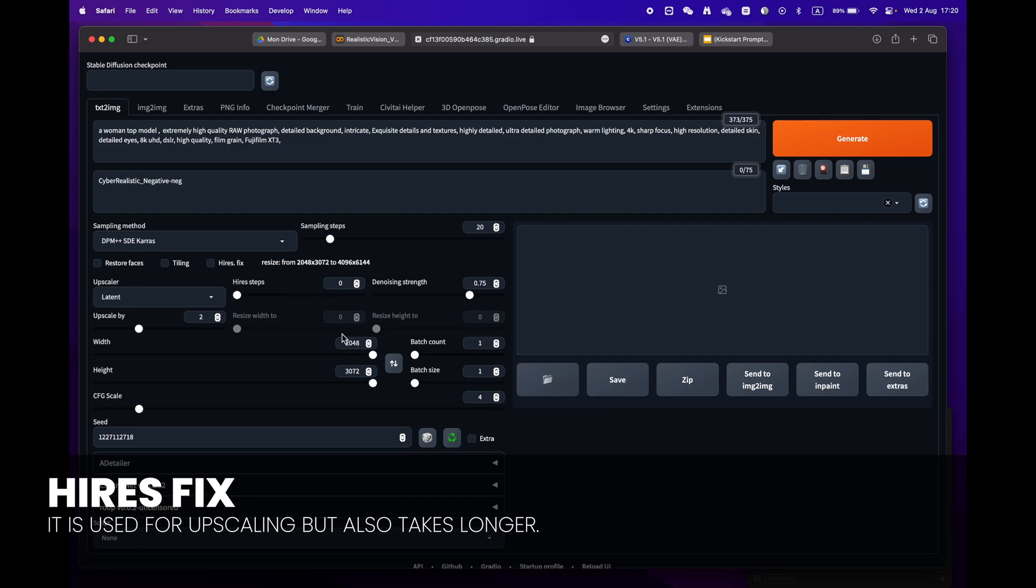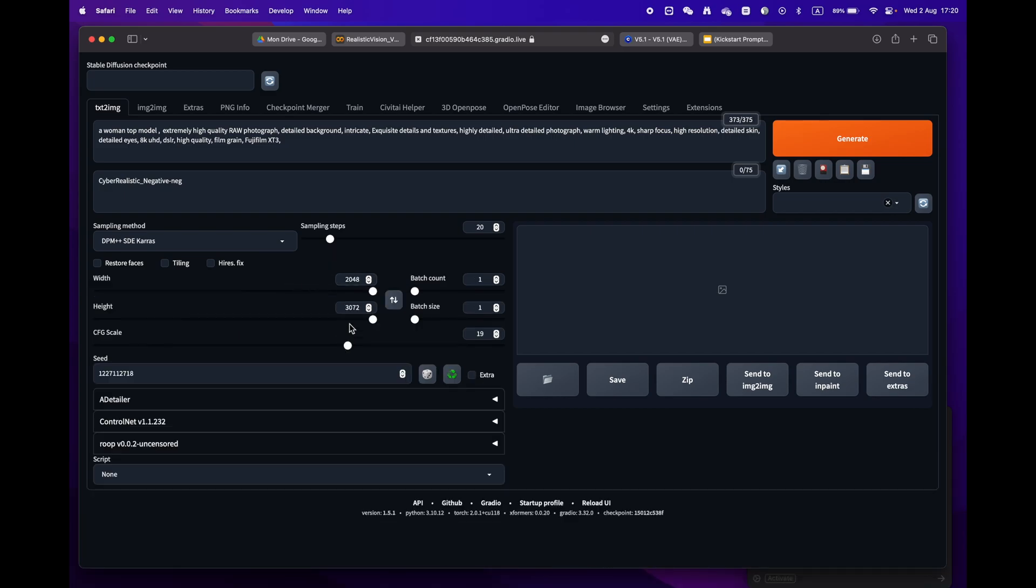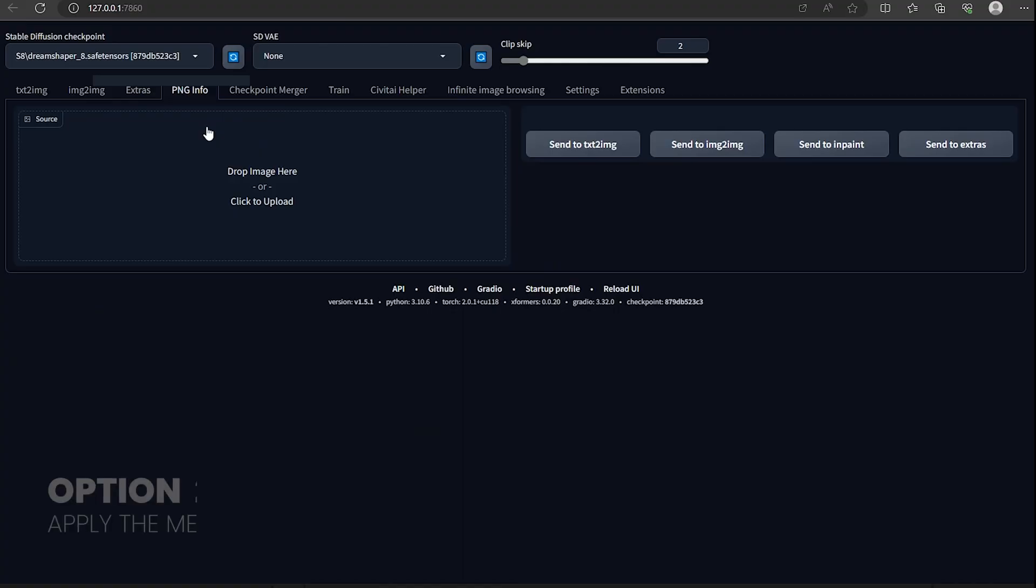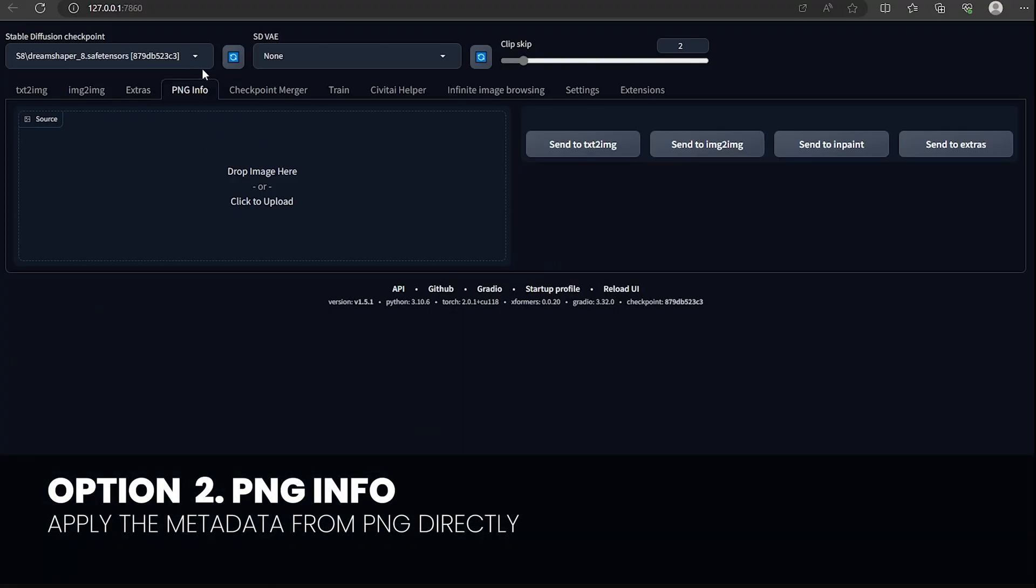One little remark: some prompts have the HiRes Fix enabled. Make sure to uncheck it, as we don't need this phase and it will take longer to render.